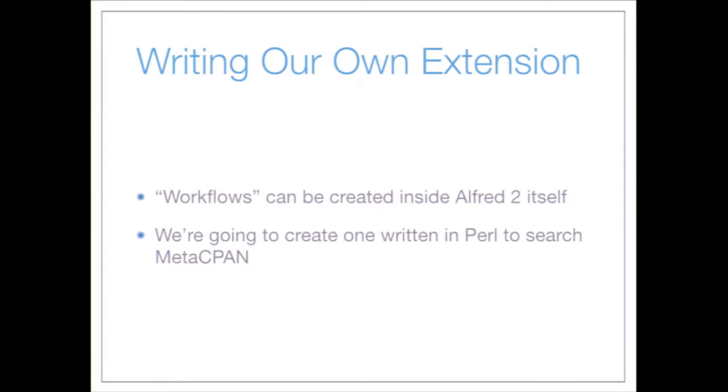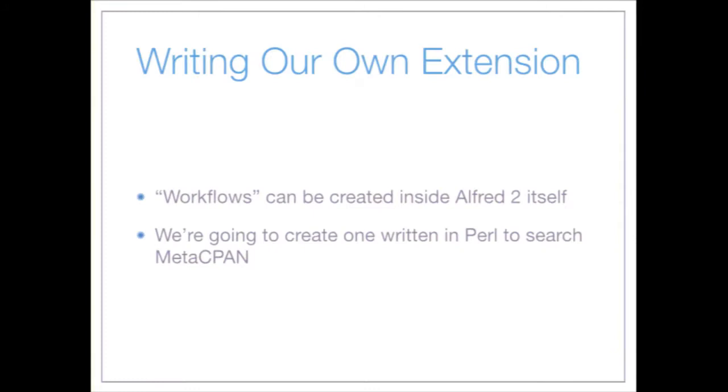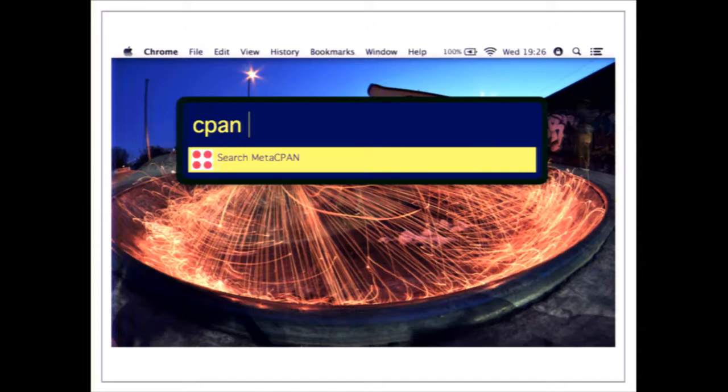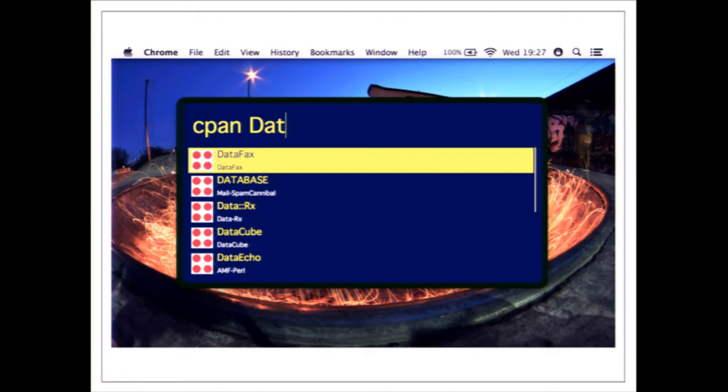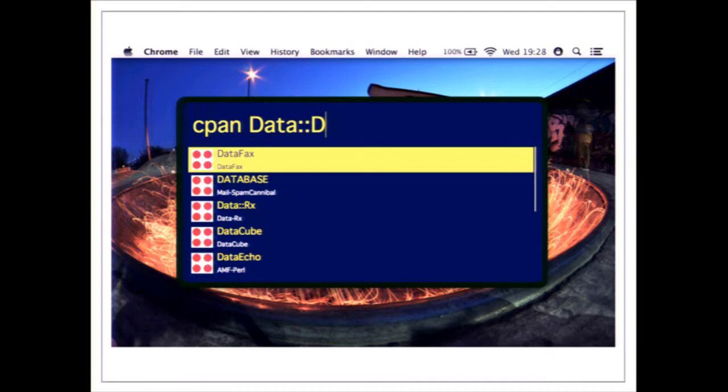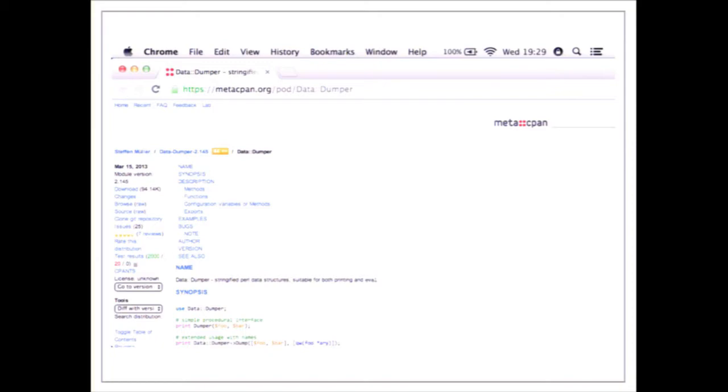What can we do with this in Perl? We can add our own extensions written in Perl. I'm going to talk about writing an extension that searches MetaCPAN. You type 'cpan', hit space, then start typing a module name and it searches MetaCPAN live. I type 'data' and get Data::Dumper; I move down, hit Return, and up pops the documentation. You could also use something similar to pass arguments to scripts with autocomplete.